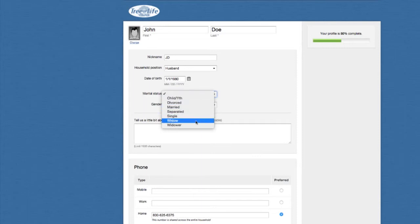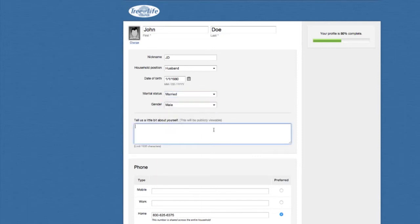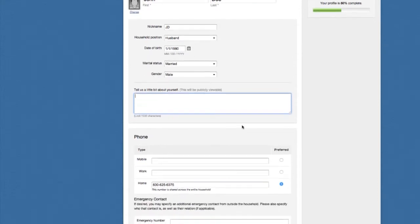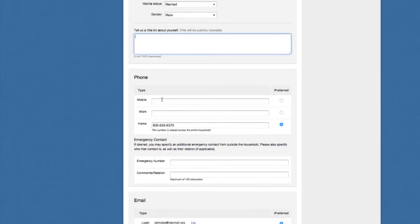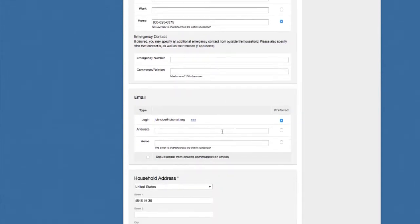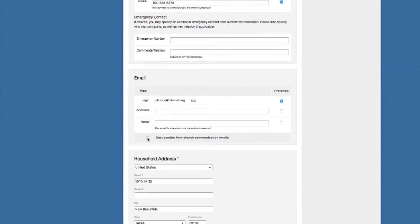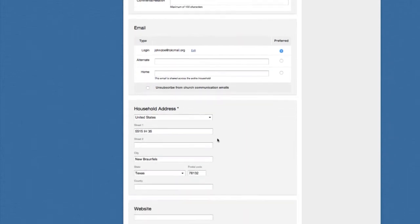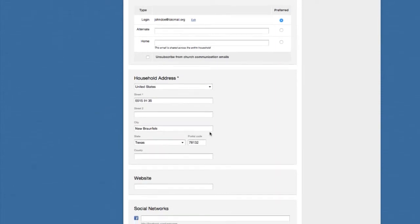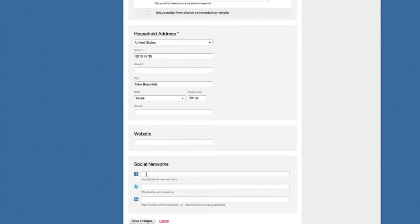You can update your marital status here. We already said John's married — he's a male. There's a Tell Us About Yourself field where you can put a quick profile. Here you also have an option to add your mobile number, add your work number, and mark whether it's preferred or not. You've got emergency contact information, options to add new email addresses, and you can mark here if you want to stay subscribed to church communication emails. And of course, you've got your address if you need to change that, a website field, and you can attach links to your social network profiles.